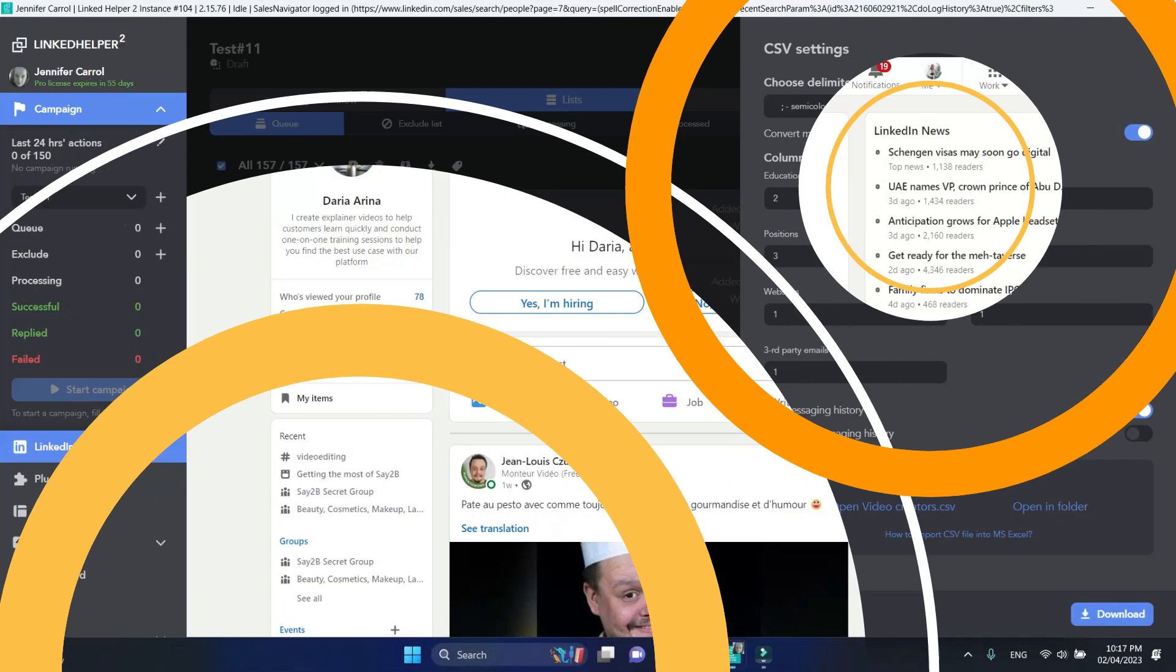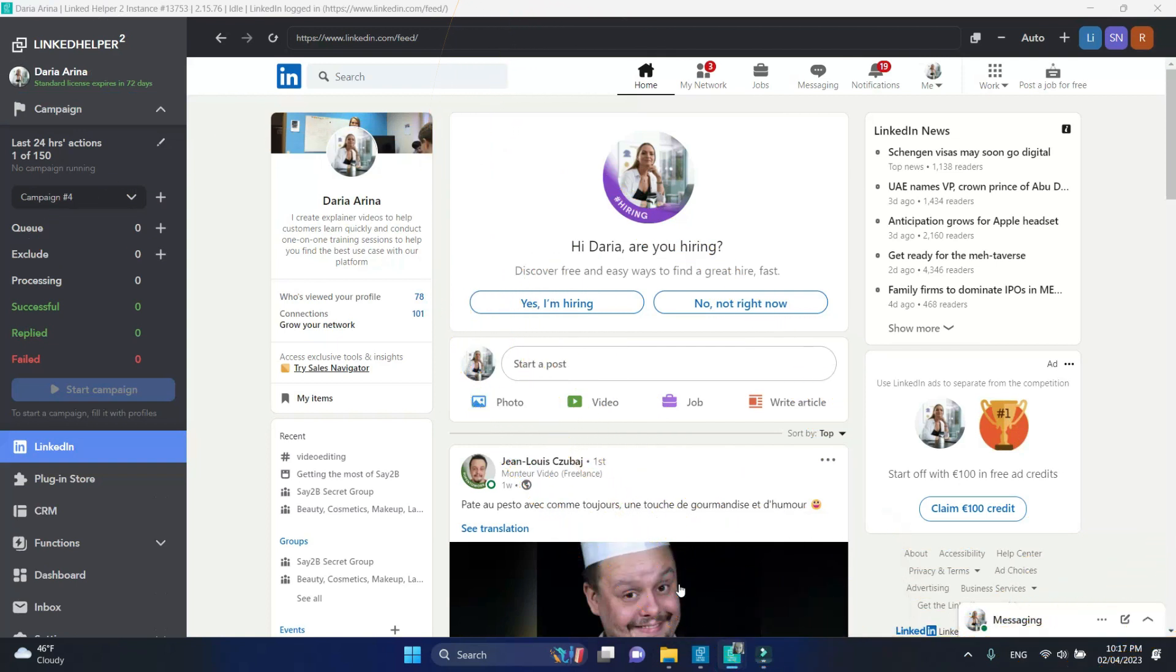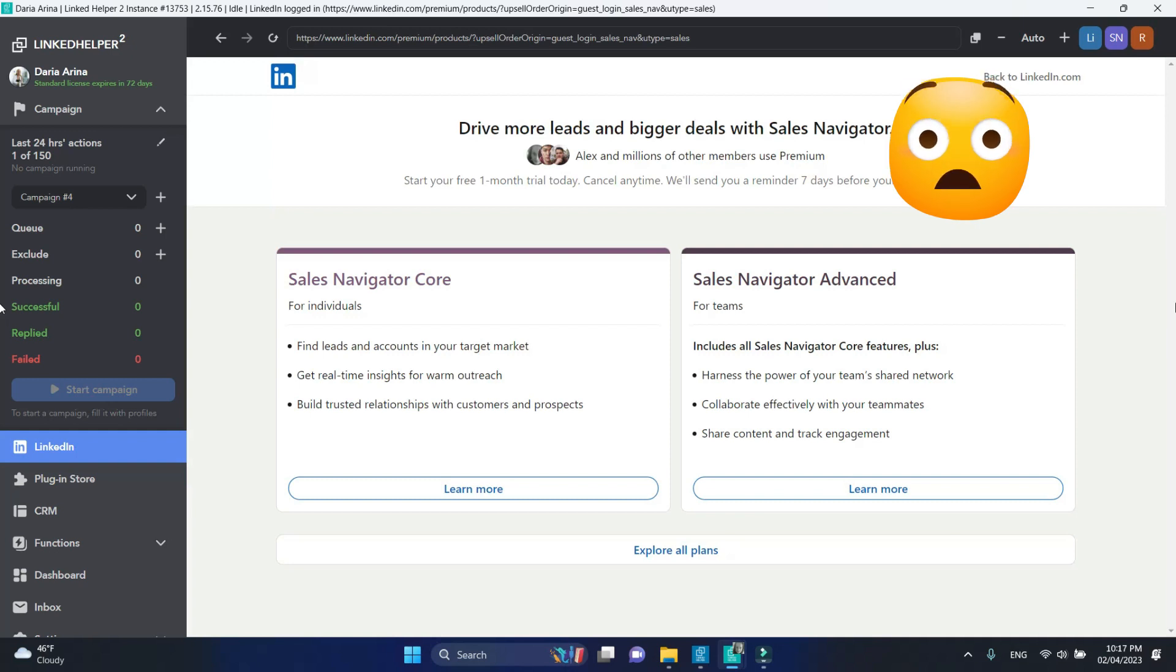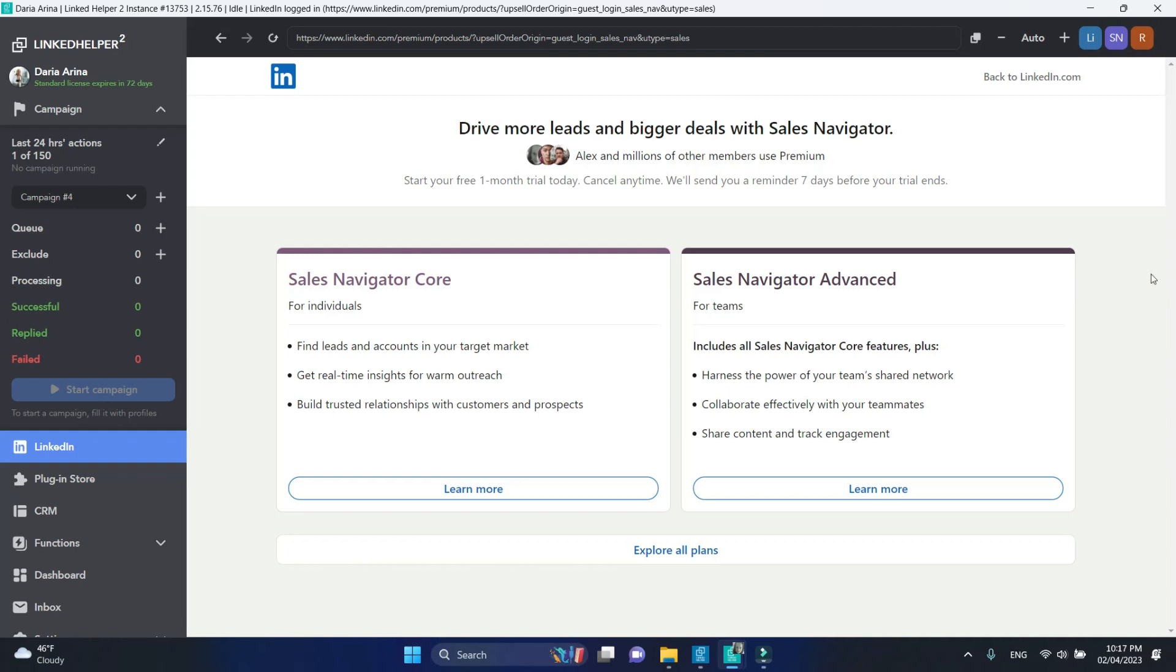Now go to the account that doesn't have a Sales Navigator subscription. Create or open an inviting campaign.